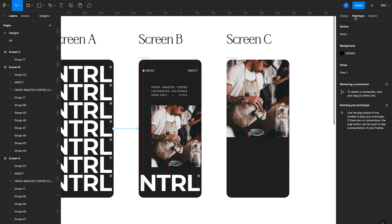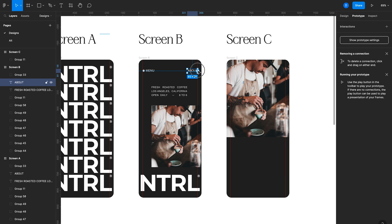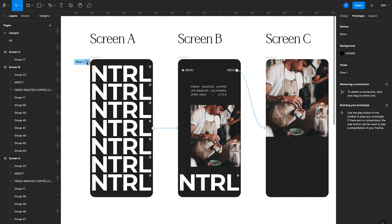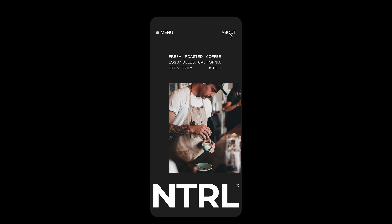Back in prototype mode, we want this animation to trigger when the user clicks the 'About' element. So I'll click that to reveal the node and drag to create the connection. Reviewing the interaction details: clicking 'About' navigates to screen C, and under animation properties we're using Smart Animate. Previewing that animation and clicking 'About', we can see the image grows to occupy the top of the screen.